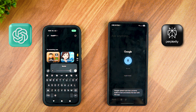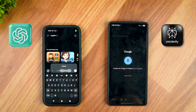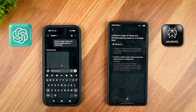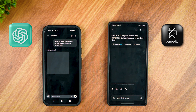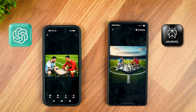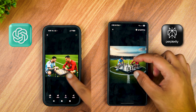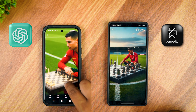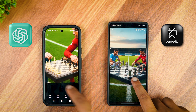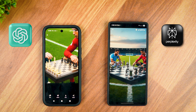The next prompt is: Create an image of Messi and Ronaldo playing chess on a football field. This time, Perplexity Pro has generated a fantasy image, whereas ChatGPT has made a more realistic-looking image. But as we look closely, both got the chessboard wrong, and Perplexity Pro has even placed a football trophy in the middle of the board. Still, ChatGPT's image is better overall.